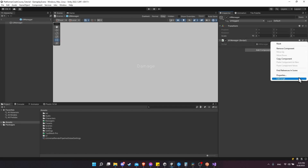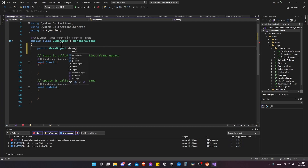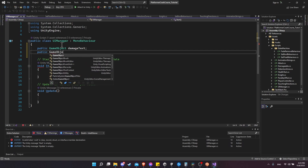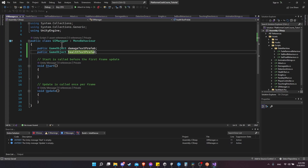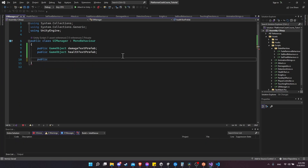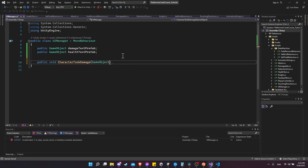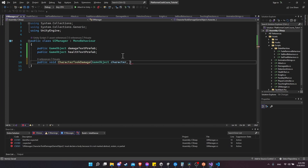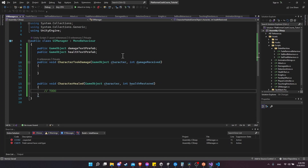In the UIManager script, let's create a public GameObject field for damageTextPrefab and a public GameObject field for healthTextPrefab. We'll also create two functions we'll eventually use with a Unity event. First, public void CharacterTookDamage with parameters GameObject character and int damageReceived. Then another function CharacterHealed with parameters GameObject character and int healthRestored. That second one is a to-do we'll come back to a little later.